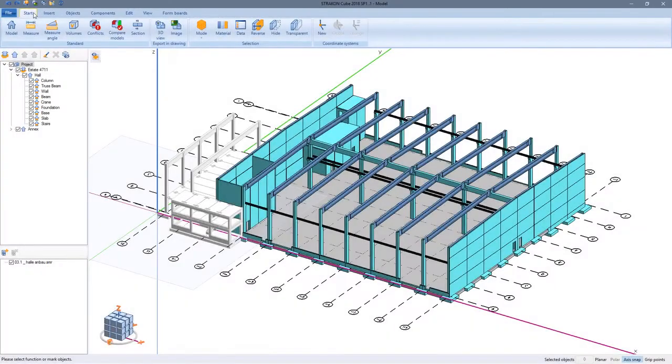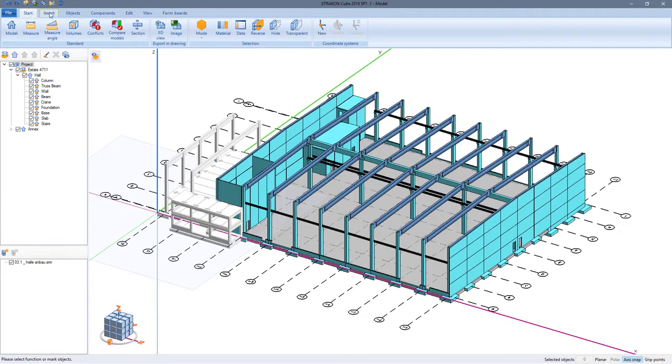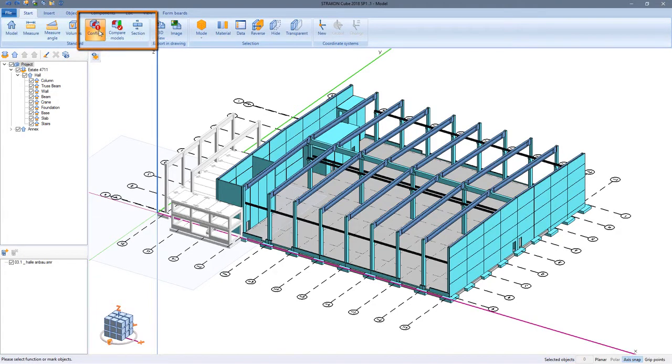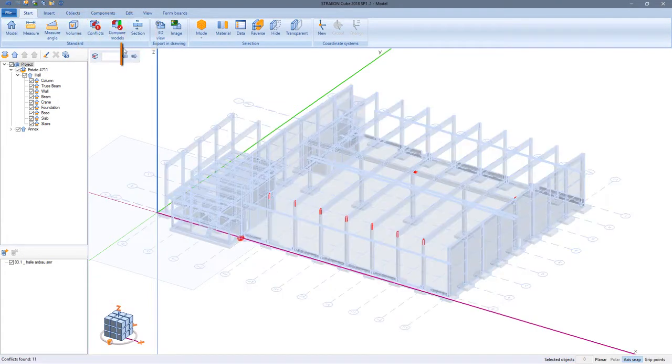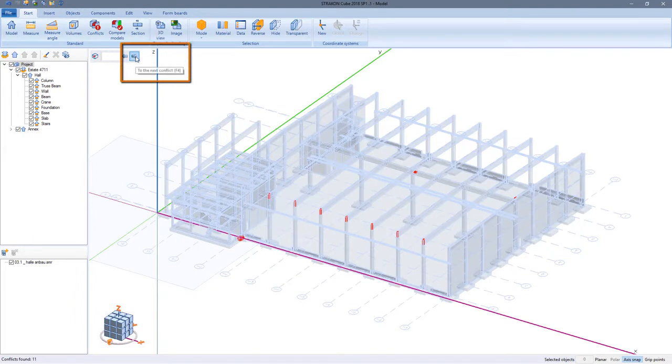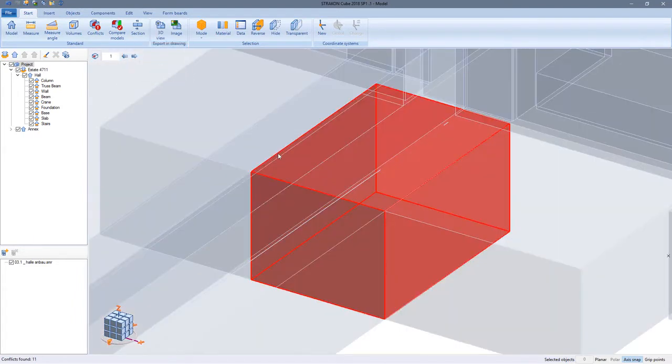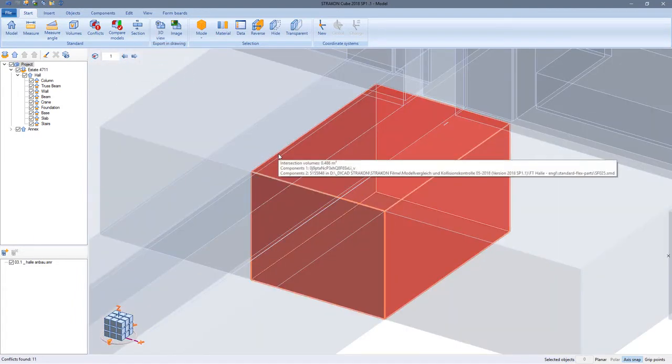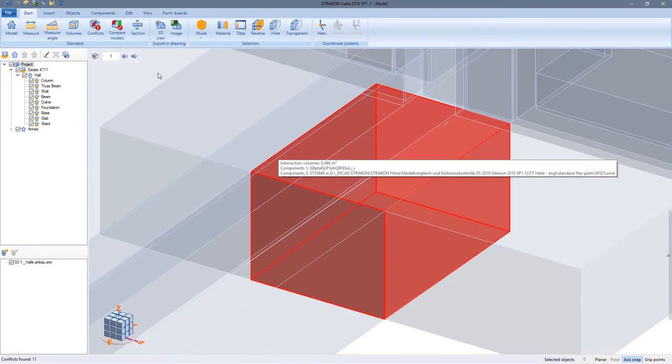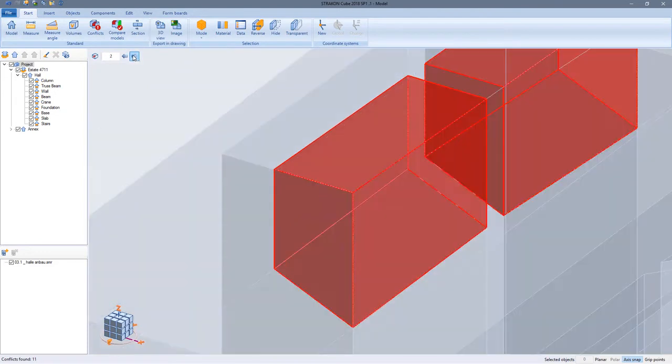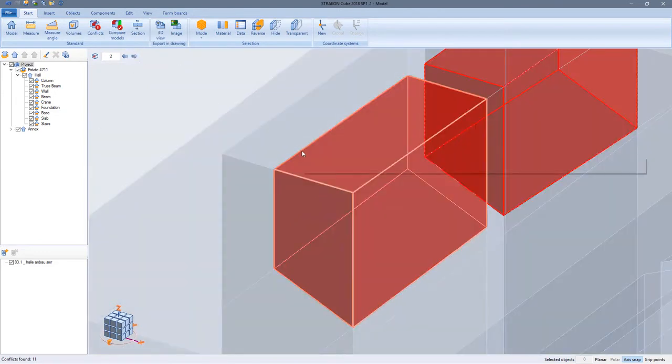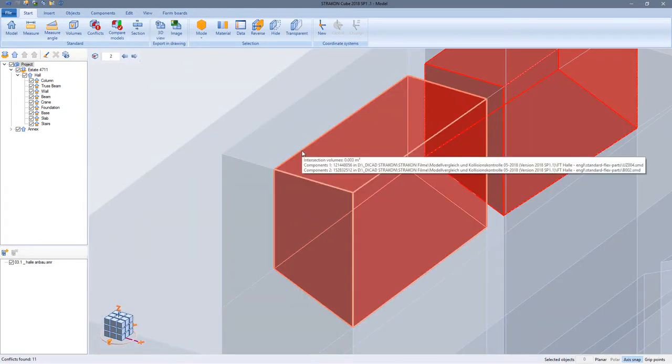So now we want to check for conflicts within our own model, especially useful in precast constructions. At first all conflicts are marked red and I can step through each individually. The tooltip shows me the overlapping volume and the conflicting objects.